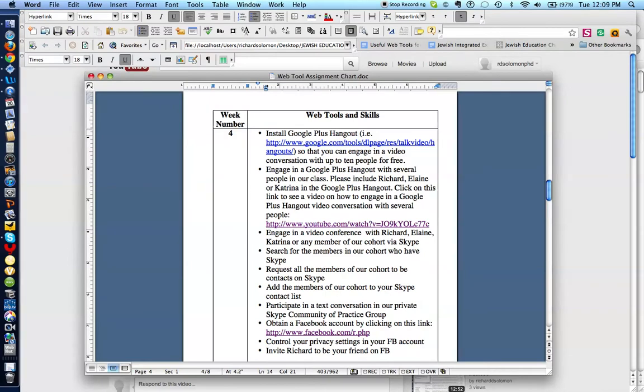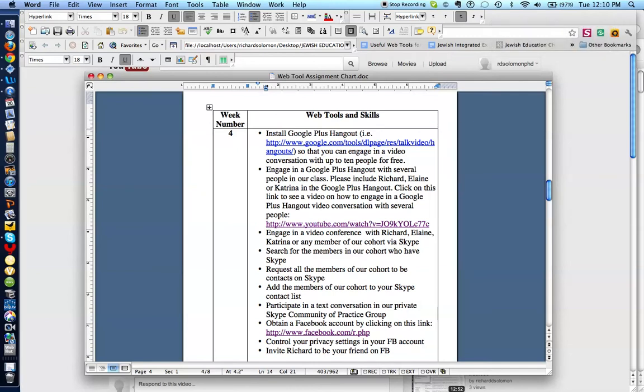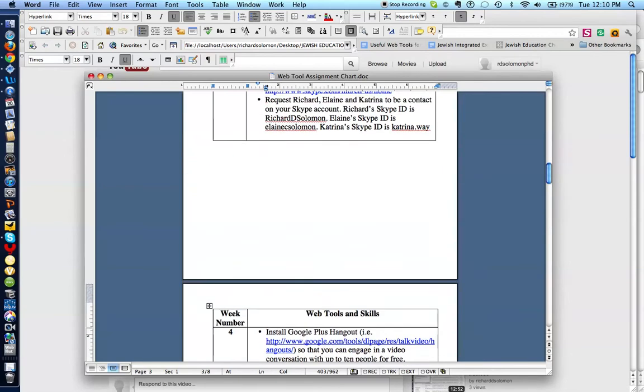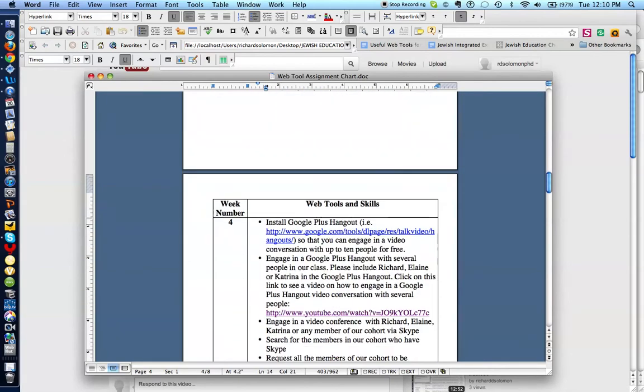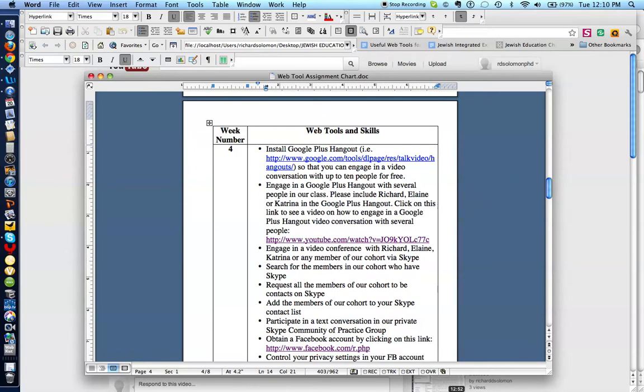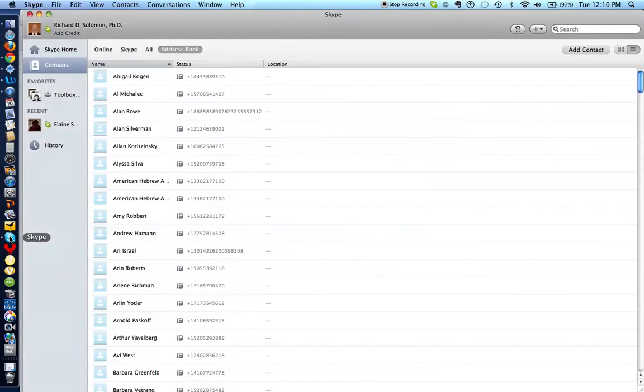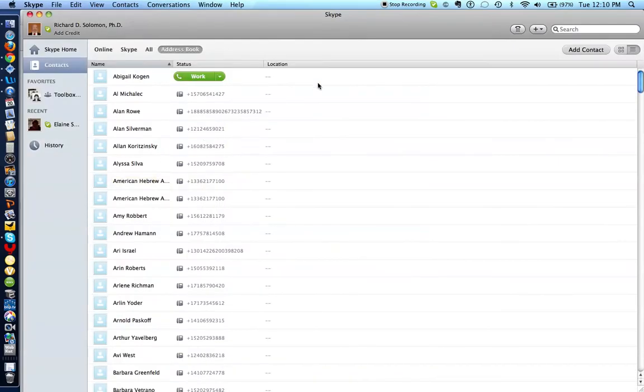The next challenge for the week is to engage in a video conference with Richard, Elaine, Katrina, or any member of our cohort using Skype. Now, I'm going to assume that you have already installed Skype, which is what you had done last week. So let me get to my Skype account by clicking here. And let's say I want to engage in a video conversation with Elaine.